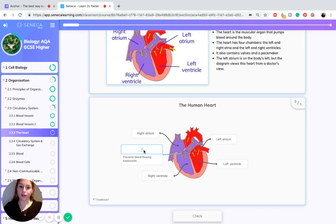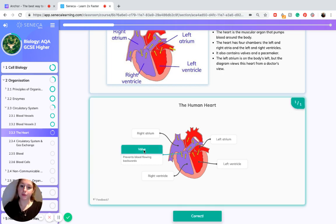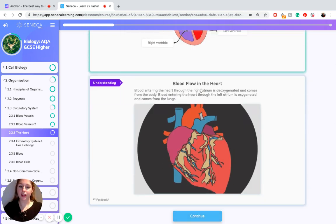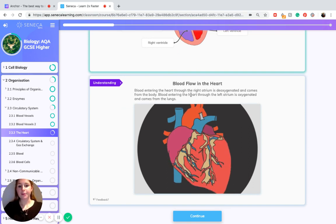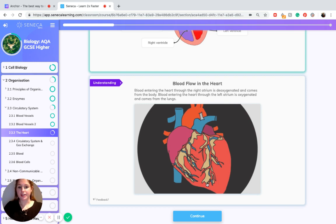Valves prevent blood from flowing backwards between the atria and the ventricles. Blood entering the heart through the right atrium is de-oxygenated — it's come from the body. Blood entering the heart through the left atrium is oxygenated, as it comes from the lungs.